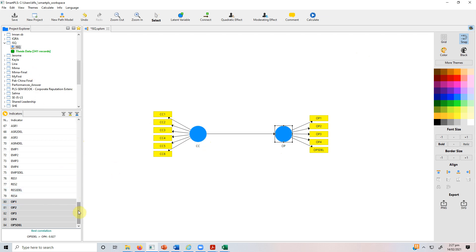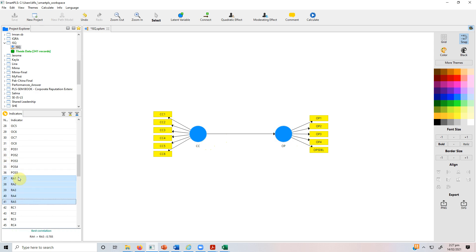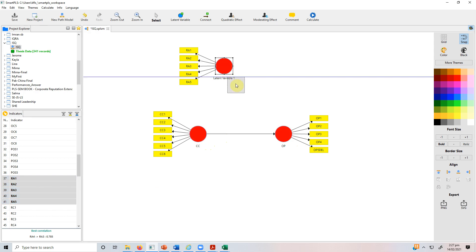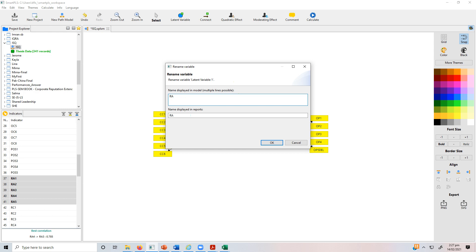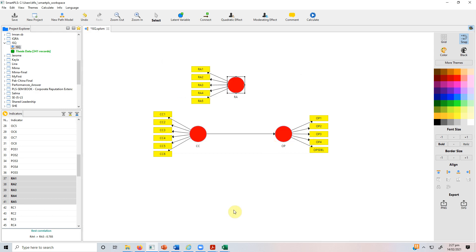What I intend to check here is that I hypothesize that the relationship between collaborative culture and organizational performance will be affected by a third variable, which is role ambiguity. This third variable, role ambiguity, will weaken the positive relationship between collaborative culture and organizational performance. So role ambiguity moderates that relationship, such that higher role ambiguity will weaken it.